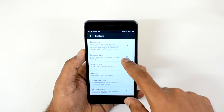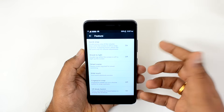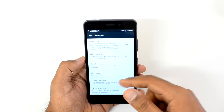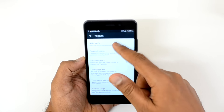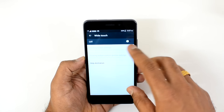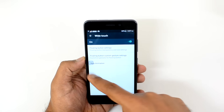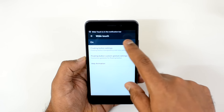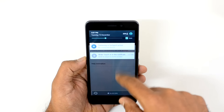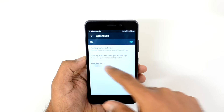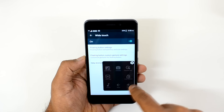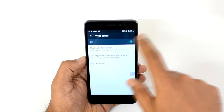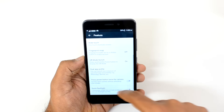Next we have Knock to Light — double tap to wake up the screen. Then there is White Touch, which shows a floating button on screen. You can move this floating button around and access some additional controls from it. You can enable the floating button from this settings option.